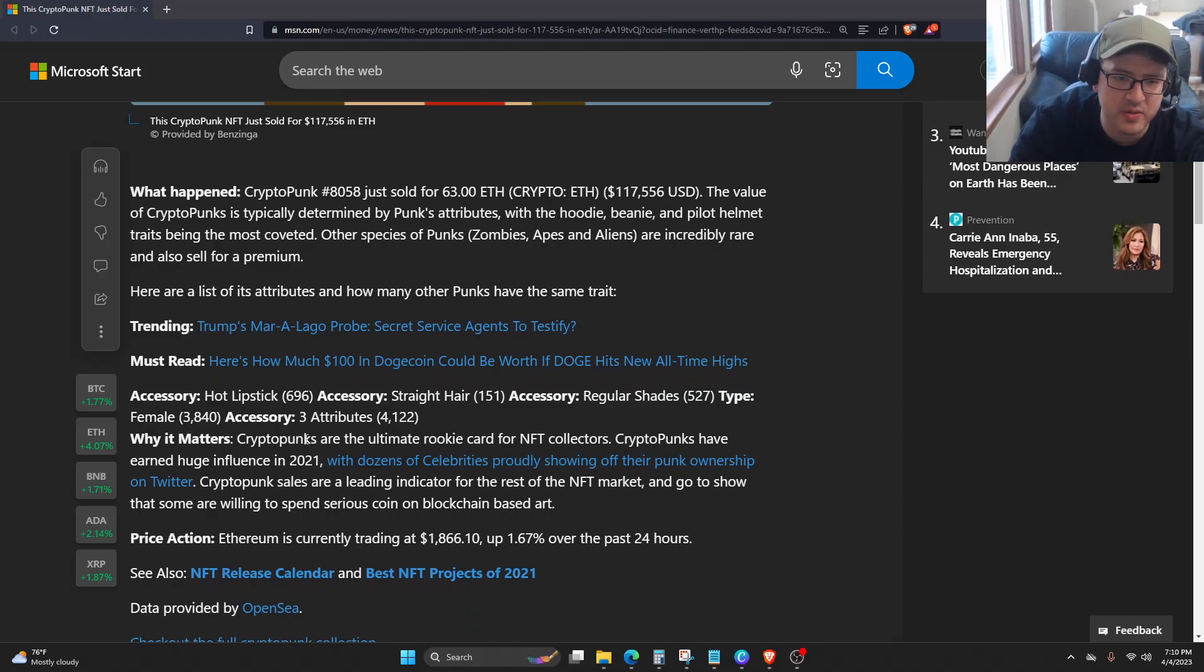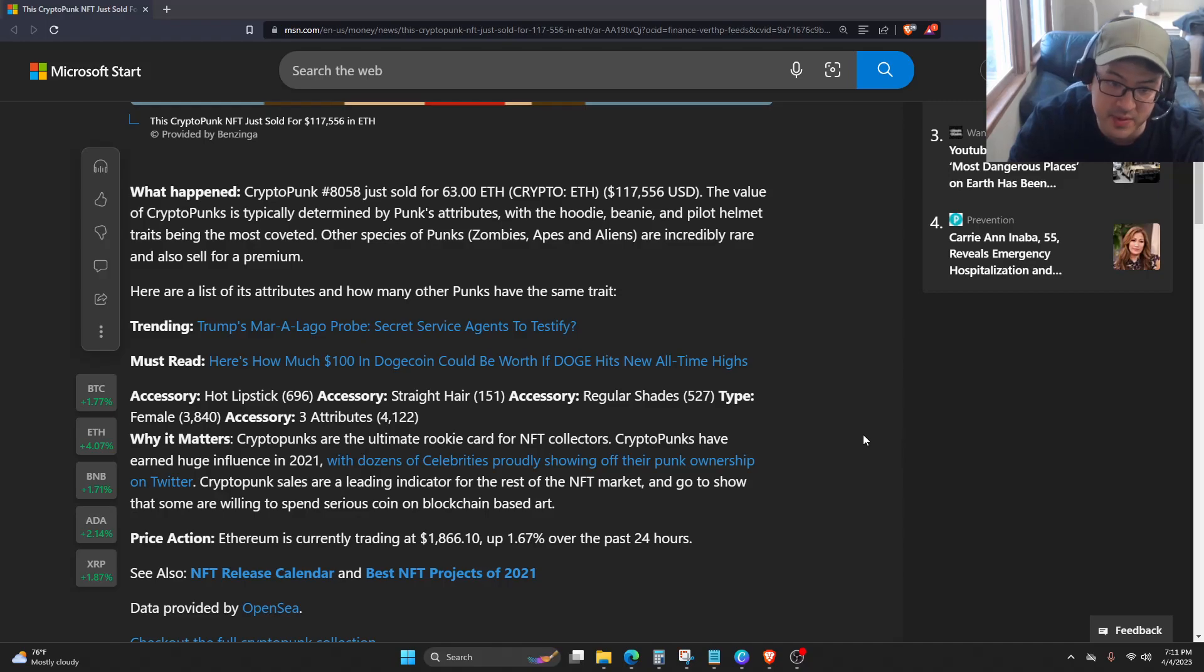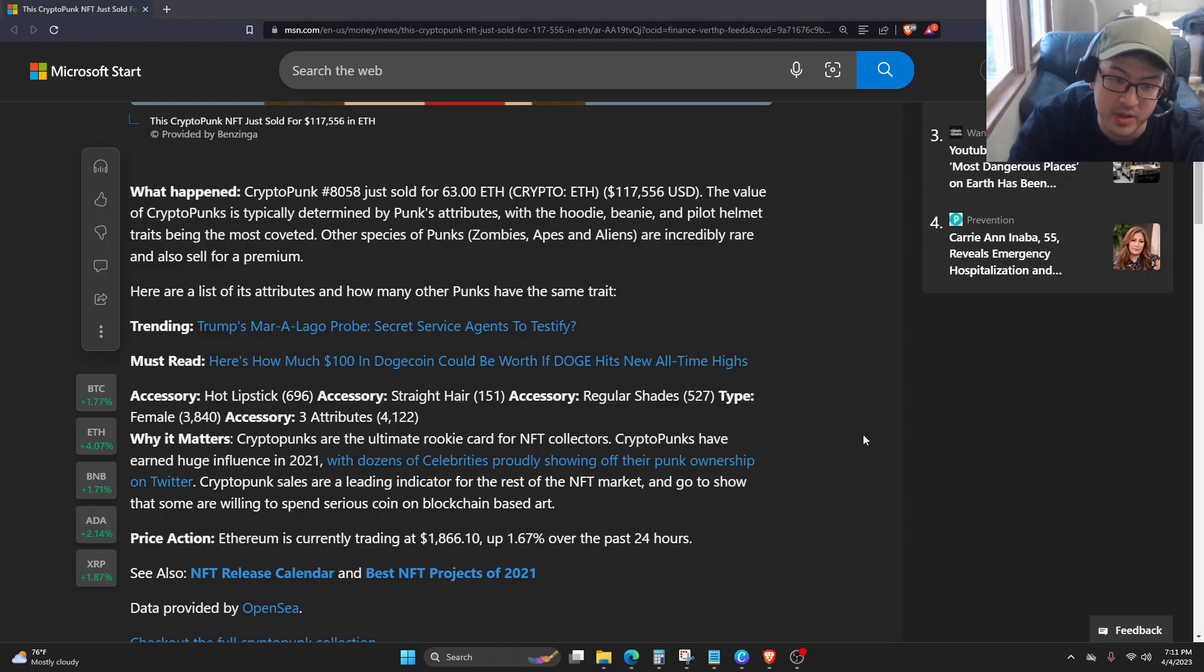So while it matters, CryptoPunks are the ultimate rookie card for NFT collectors. CryptoPunks earned huge influence in 2021, with dozens of celebrities proudly showing off their Punk ownership on Twitter.